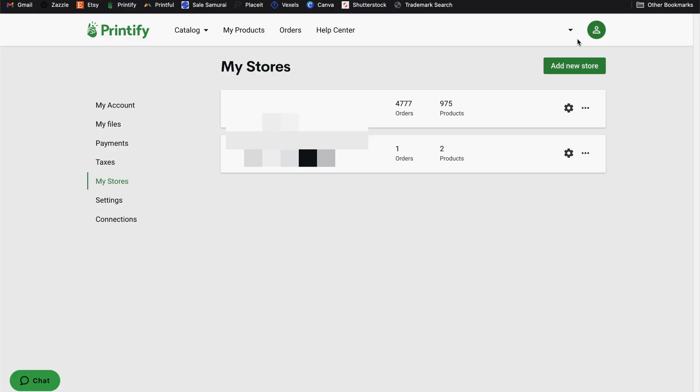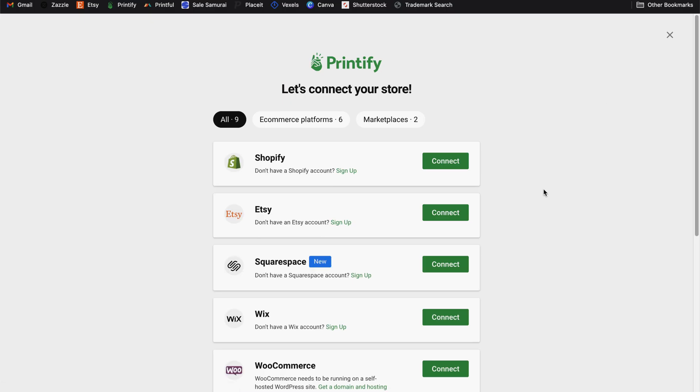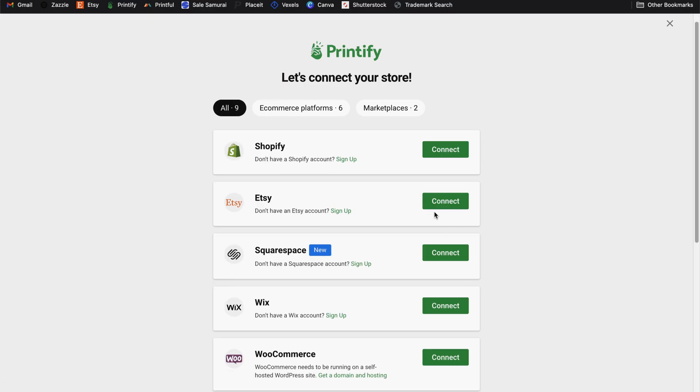Once you've created your account, go to the top right portion of any page in Printify. Select the store settings here and go to manage my stores. Once you're on that page, select the add new store button and then select the connect button for Etsy.